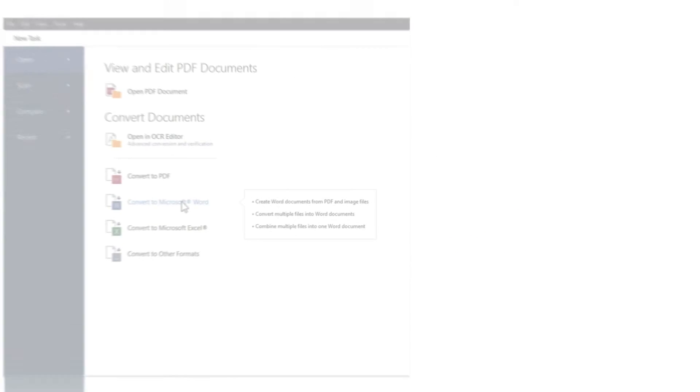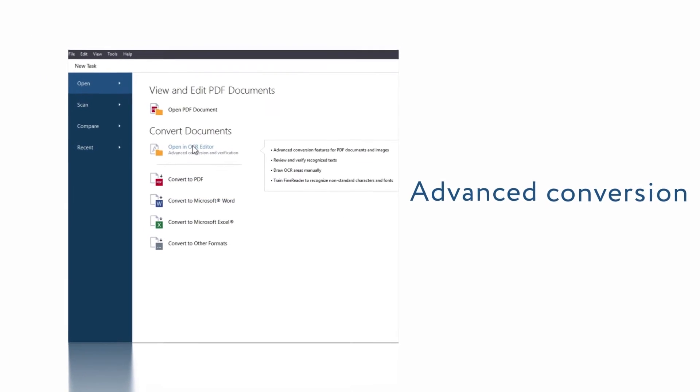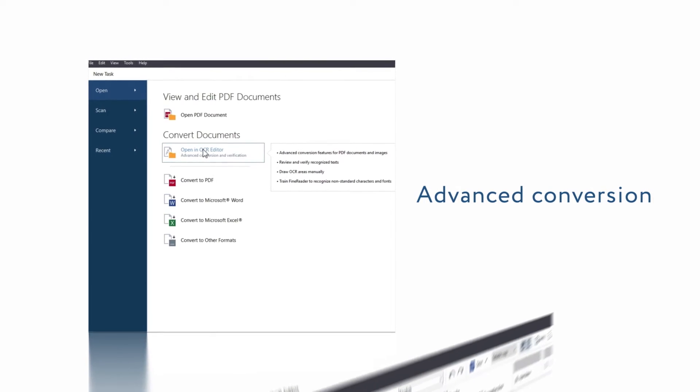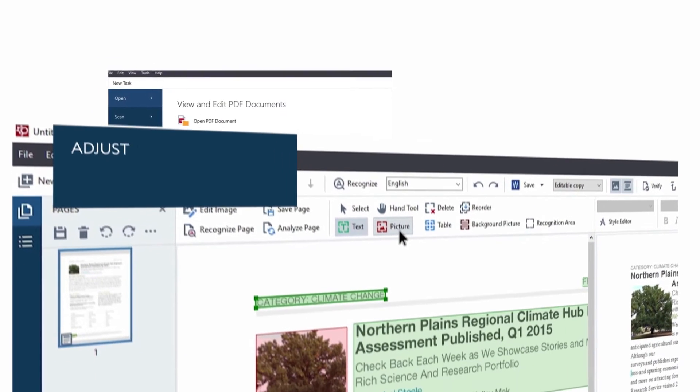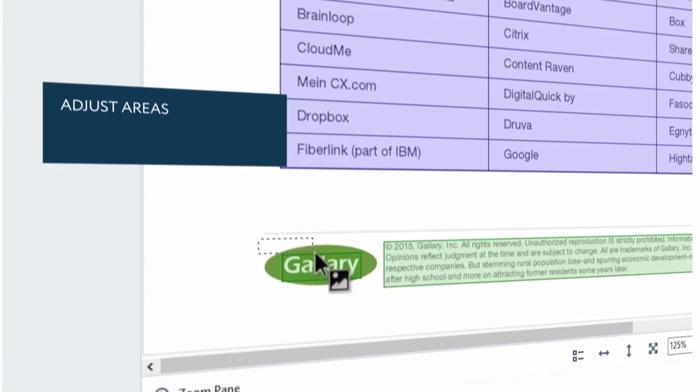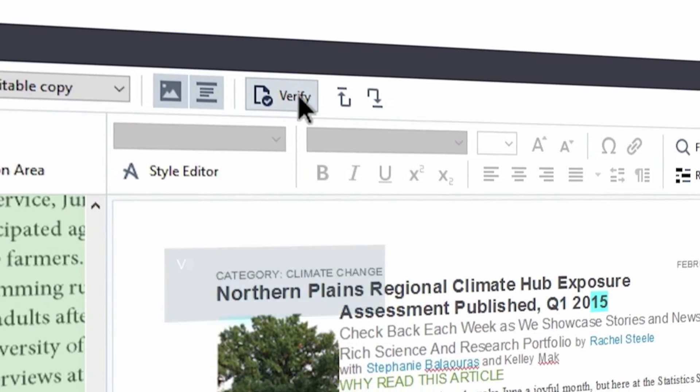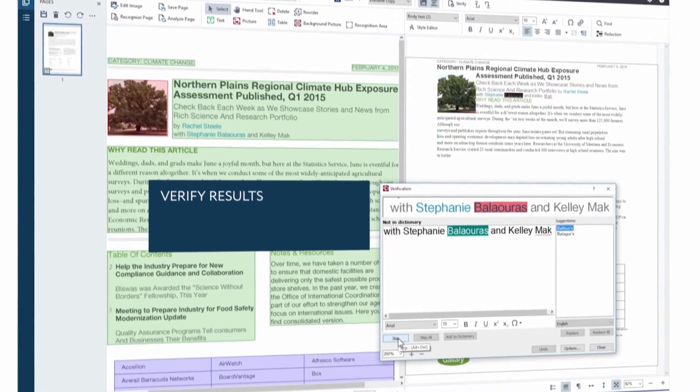Sometimes documents with complex layout and tables require advanced capabilities. Watch how easily you can improve layout retention, organize areas for recognition and verify results.